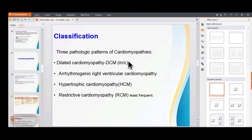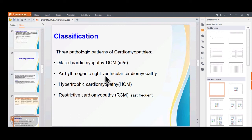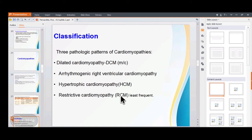Cardiomyopathies are of three main types: dilated cardiomyopathy (DCM), which is most common; hypertrophic cardiomyopathy (HCM); and restrictive cardiomyopathy (RCM), which is least common. A fourth type is arrhythmogenic right ventricular cardiomyopathy (ARVC), a genetic disease involving only the right ventricle.